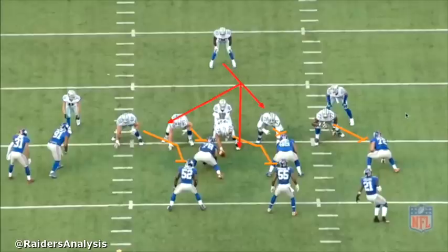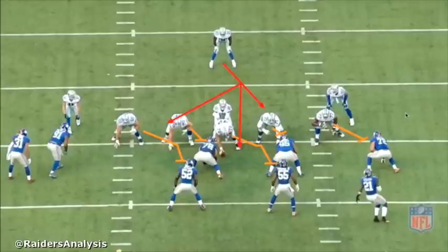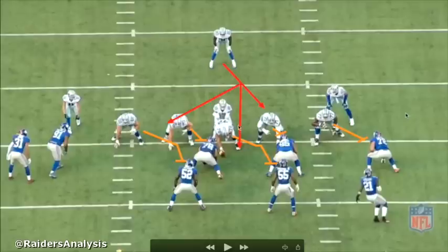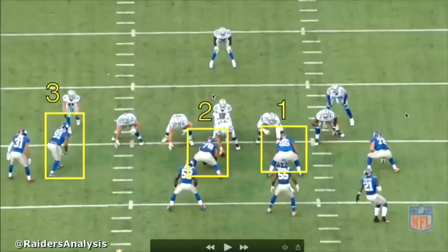Now let's talk about inside zone. Earlier McFadden struggled with outside zone, but as the season went along he actually got better as a zone runner by being more patient and making the right reads. Inside zone is different from outside zone in that the running back's aiming point is the inside leg of the play-side guard, and he's either going to hit it into the play-side B gap, play-side A gap, or cut back into one of the backside gaps. His reads are the play-side defensive tackle, backside defensive tackle, and backside contain player.